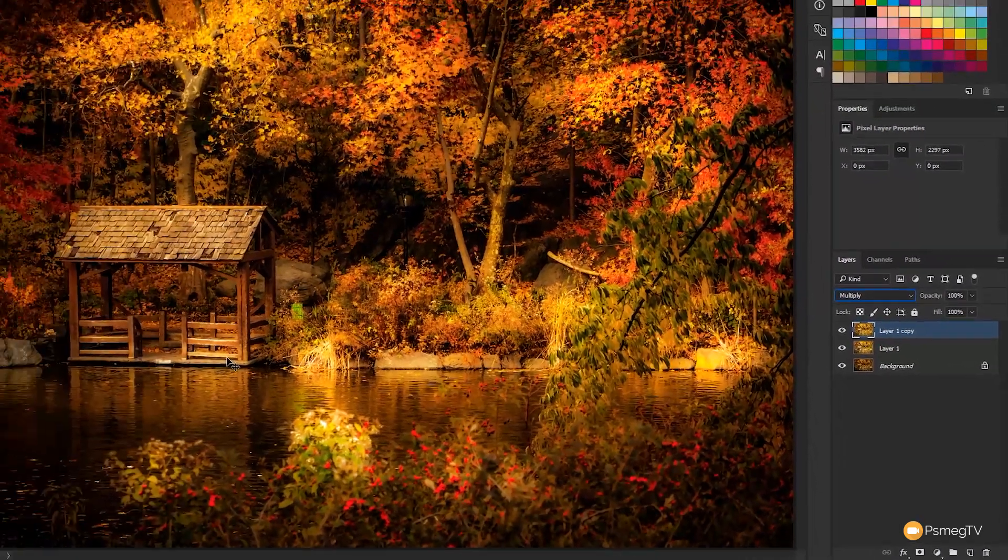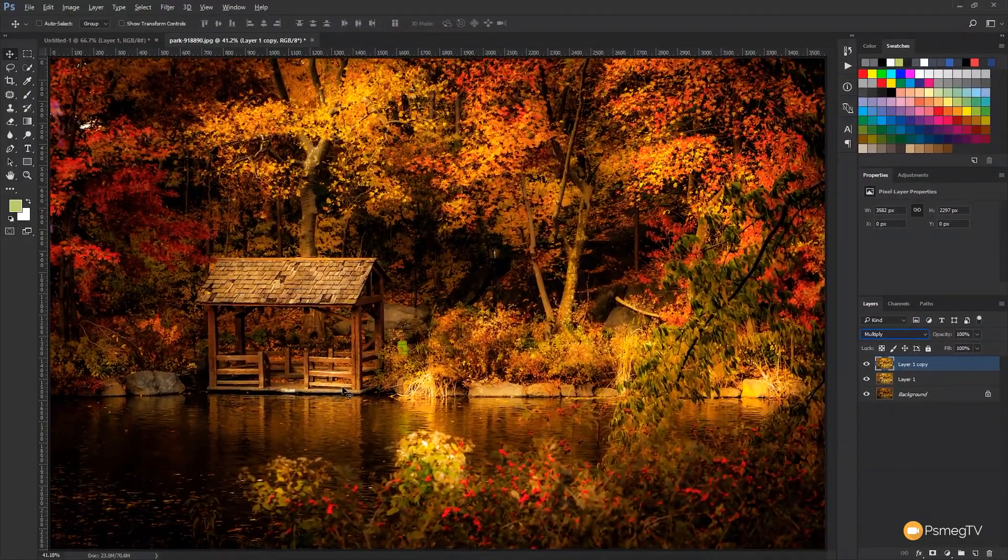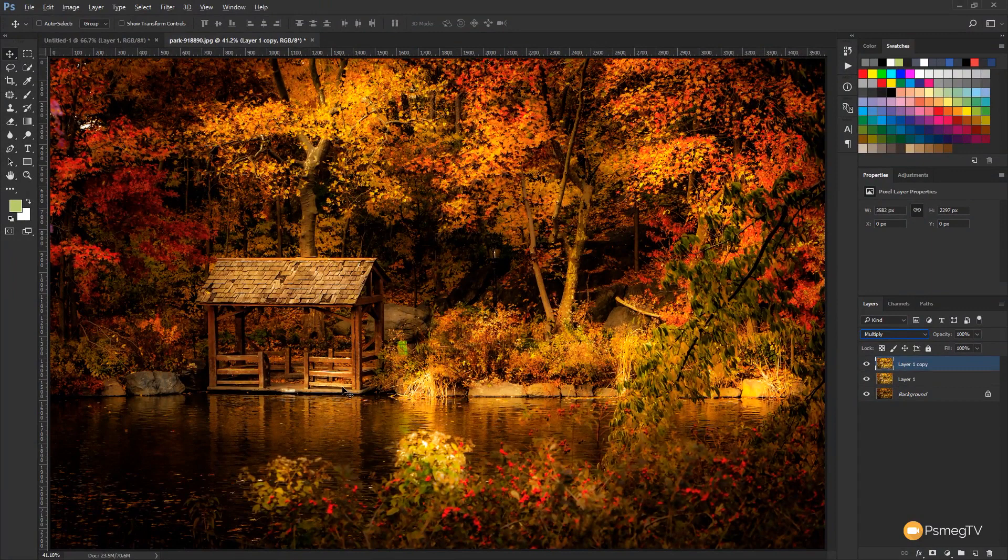And you can see that darkens the whole image down and really makes everything much more punchy and vibrant. So that's the first two stages.